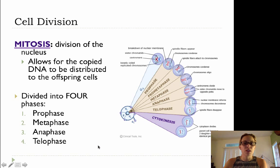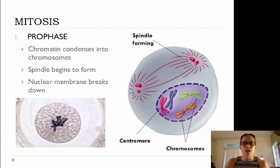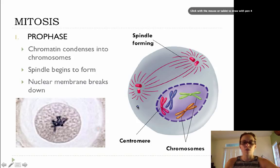So we're going to walk through each of the parts of mitosis. In prophase, the chromatin — the loosely coiled DNA in the nucleus — will condense into structures called chromosomes. And you can see them over here.